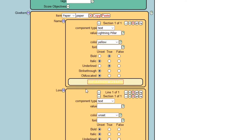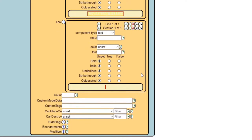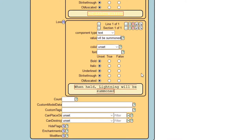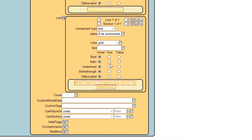Next is the lore — basically, the lore is the description of the item. For component, make sure that it's text again. For value, this is basically just what you want the lore to say. I'm just going to say 'when held, lightning will be summoned.' For color, I think we should do gold. Make sure that you do false for italic if you don't want it to be italic, because if you put it on set, it will automatically be italic.